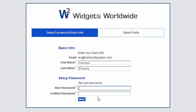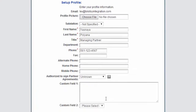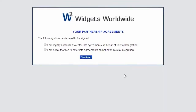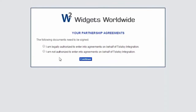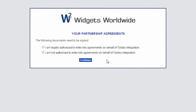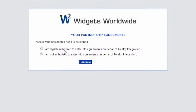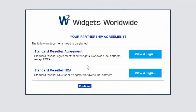This is what a new partner sees once they activate their account. They complete their profile and get sent to the agreement page, where they are first asked whether they're authorized to enter into legally binding contracts for their organization. If they say yes, they are presented with the agreements they need to sign.